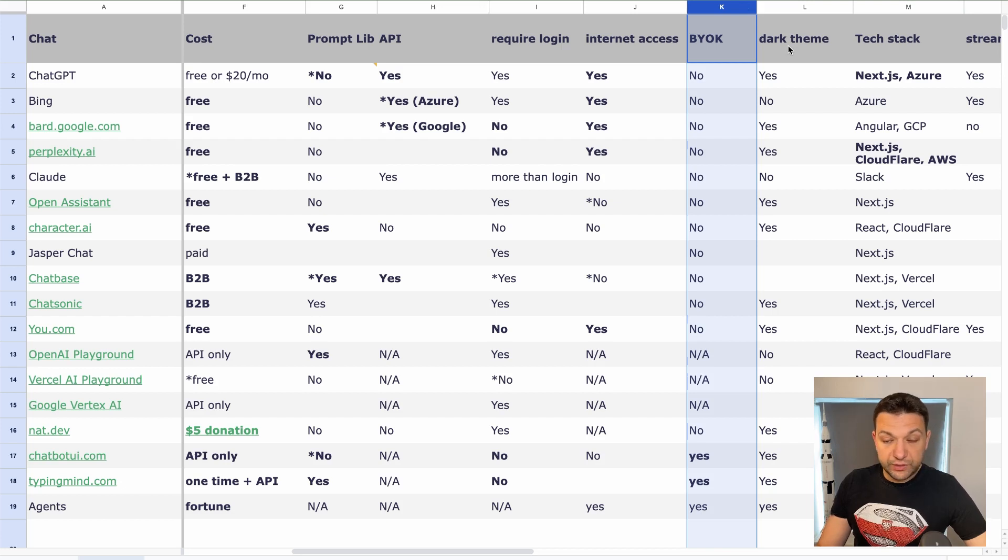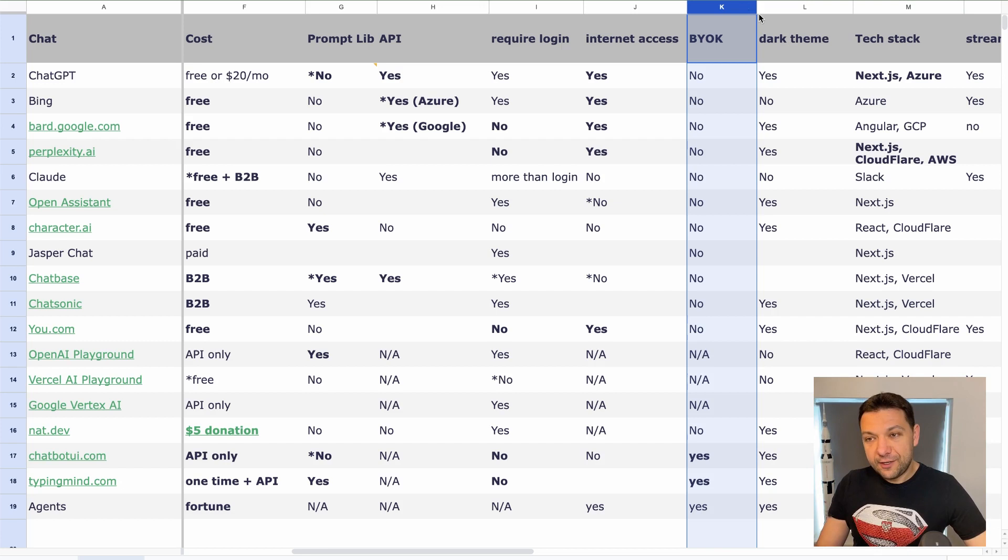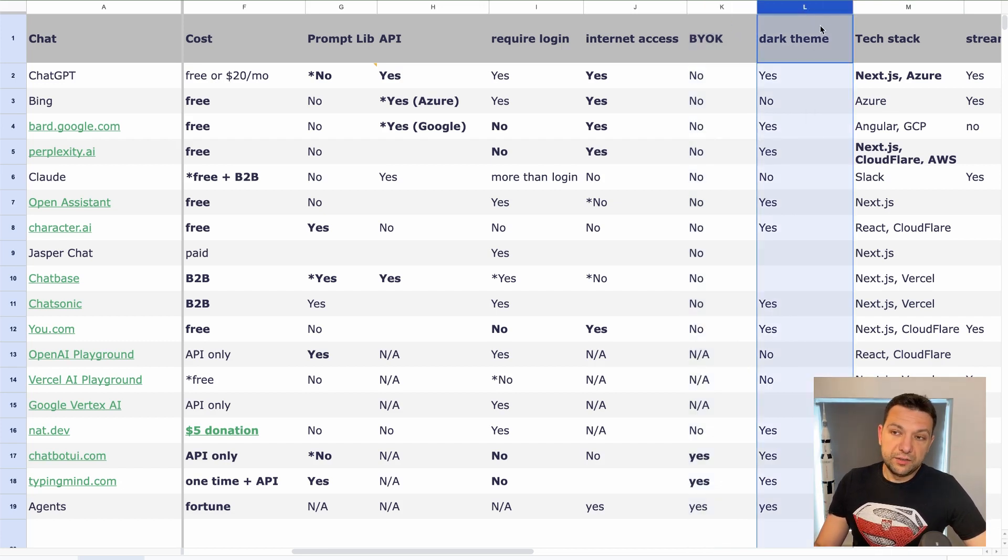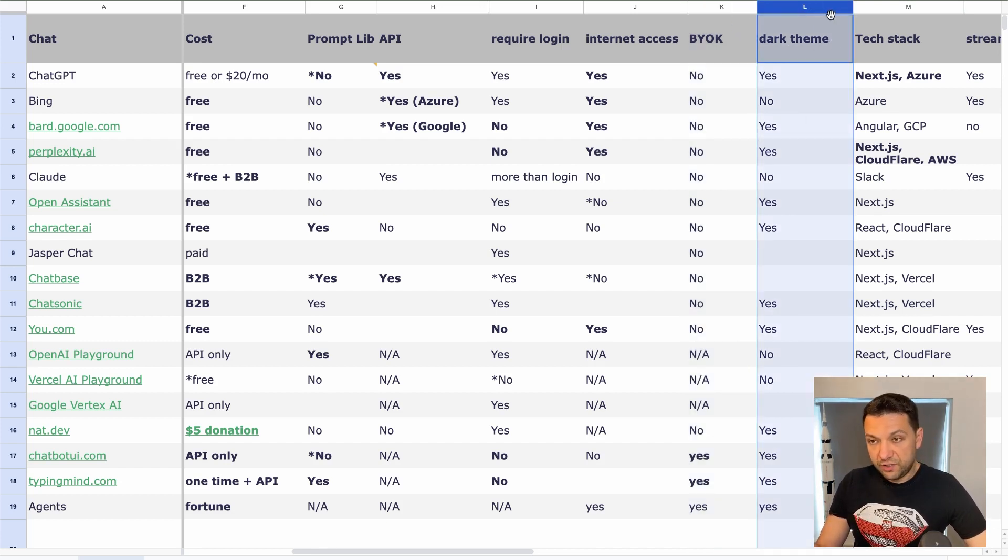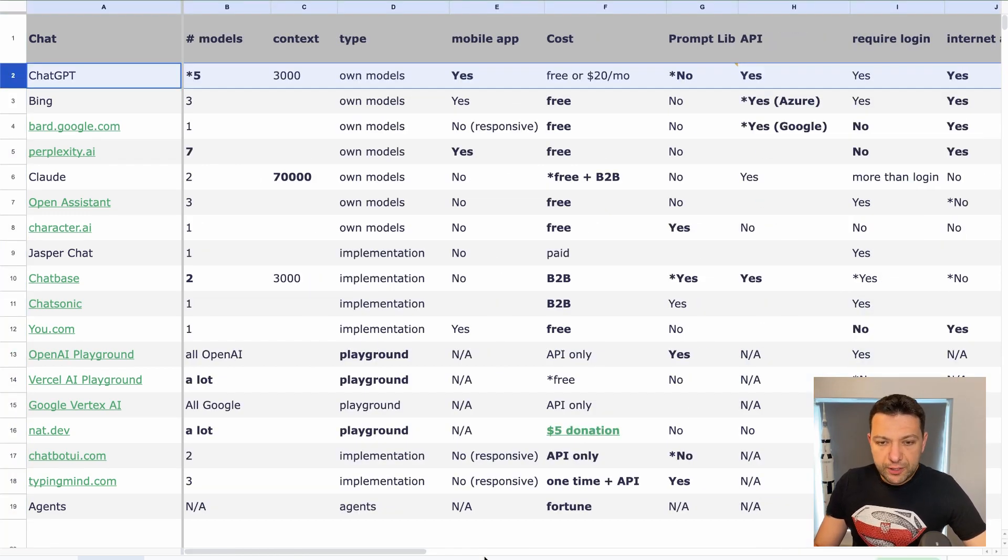Right, and the rest of the table actually is more technical, more details, whether the API is available for developers to use this application in a programmatic way, or some details like the login is required, whether the chatbot can actually browse the internet and fact-check what he's talking about.